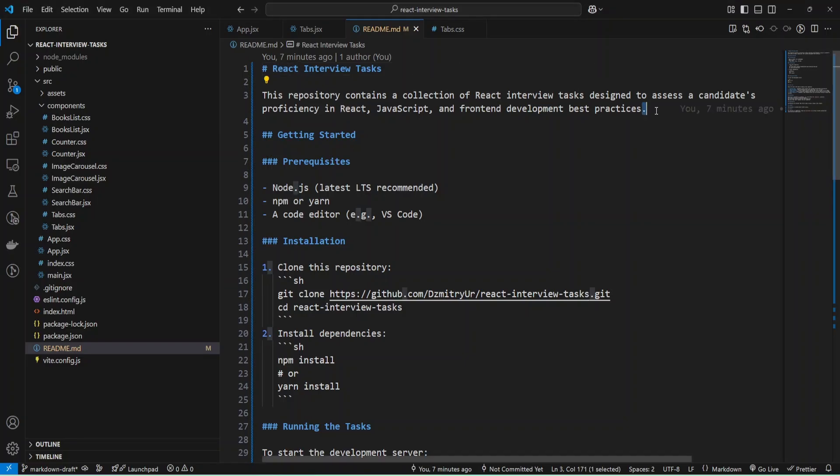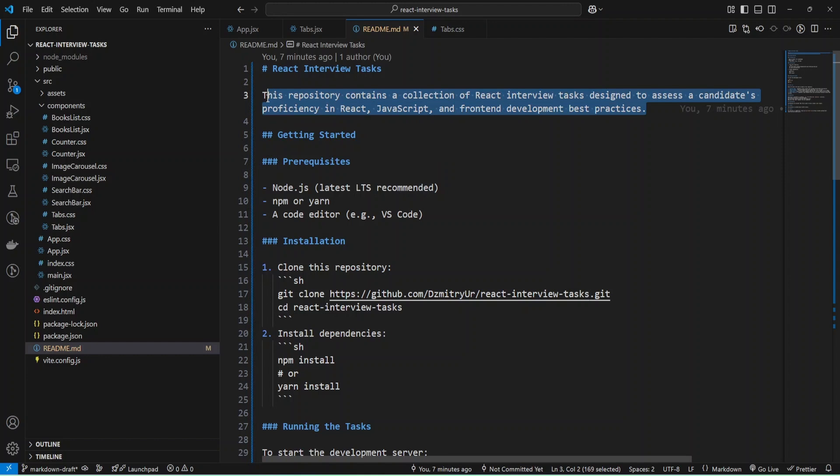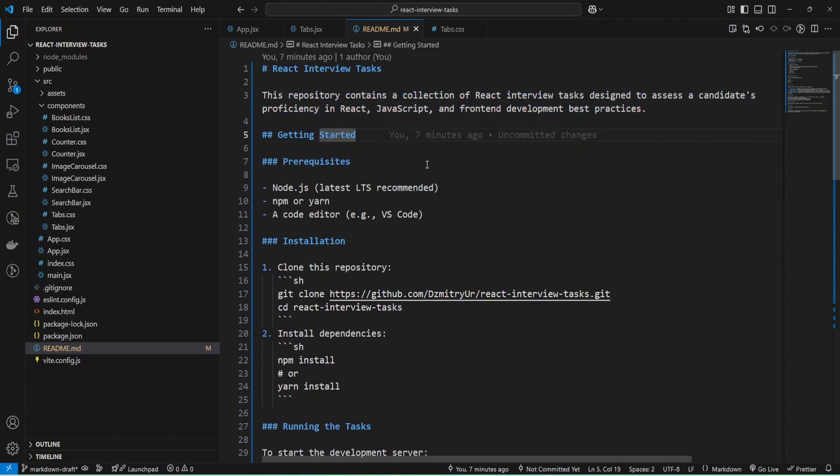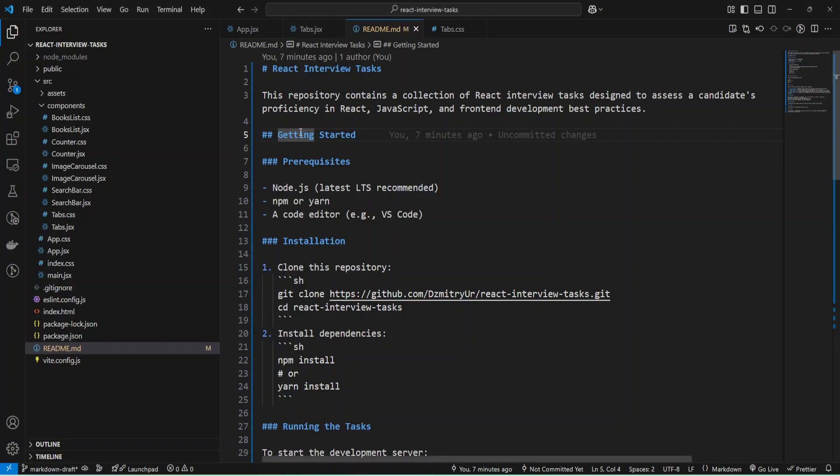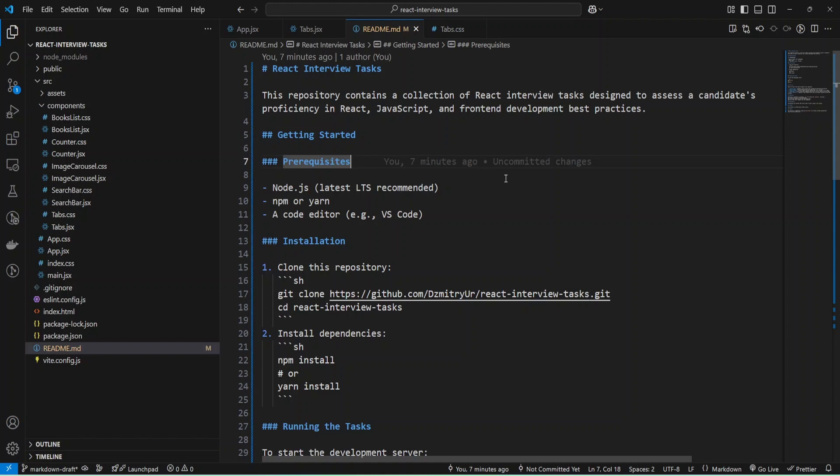Here I just provided some text. Next, I've added the second level heading, and also a third level heading. As you can see, I have headings.